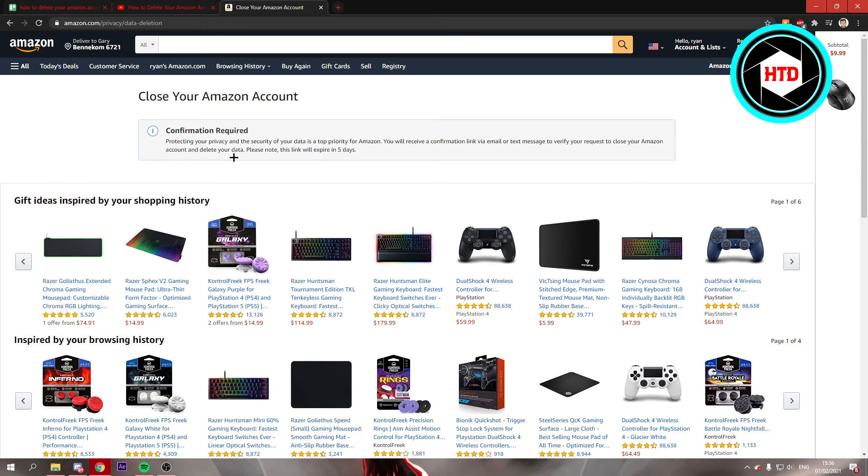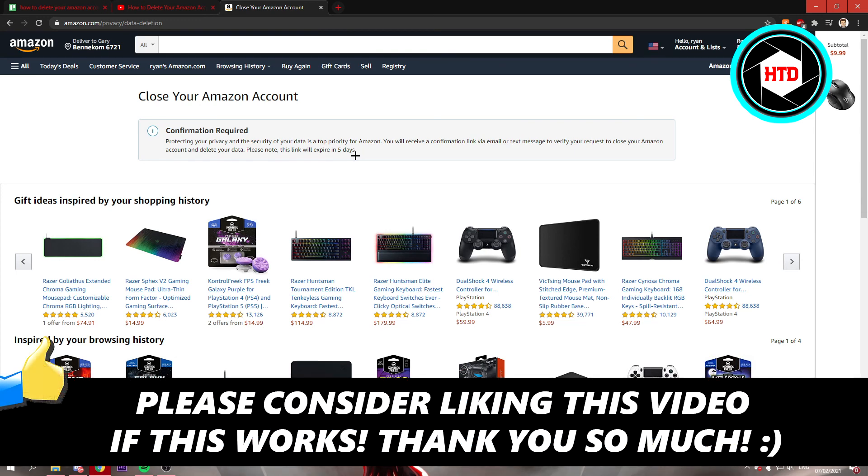So yeah that is basically it. If this video helped you out please leave a like and let me know in a comment if it works. I'll see you next time, have a good day.